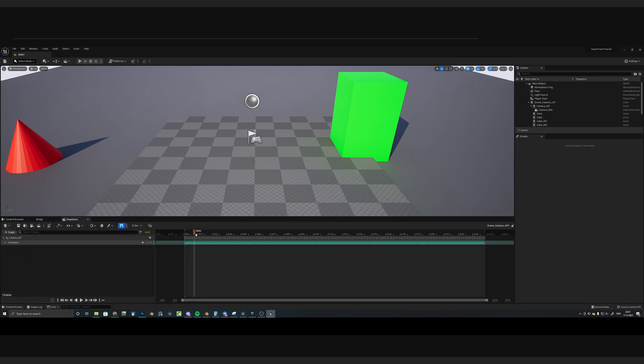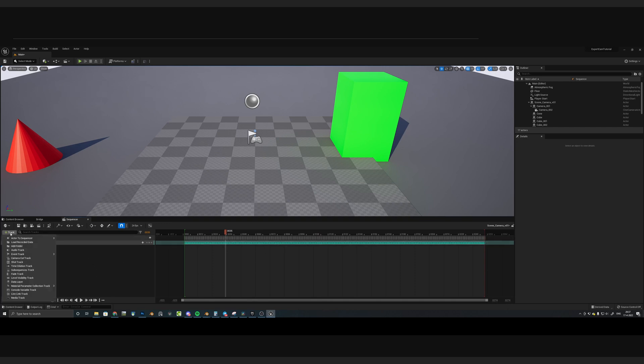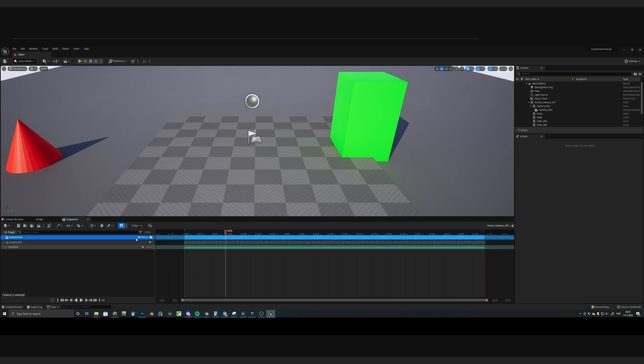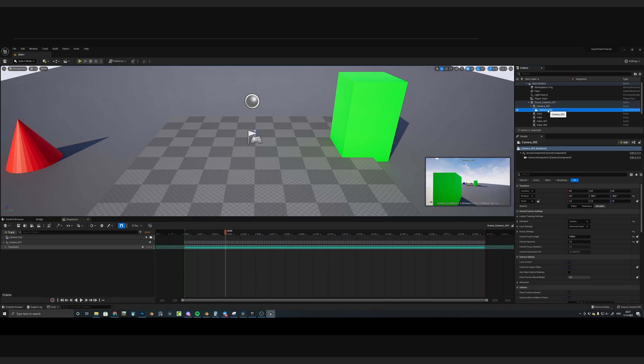As we play through the timeline, you can see that not much is happening. This is because we still have to add the camera into the sequencer. First, let's go ahead and create a Camera Cut Track. Once we've done that, you can select the camera here and drag it onto the sequencer.